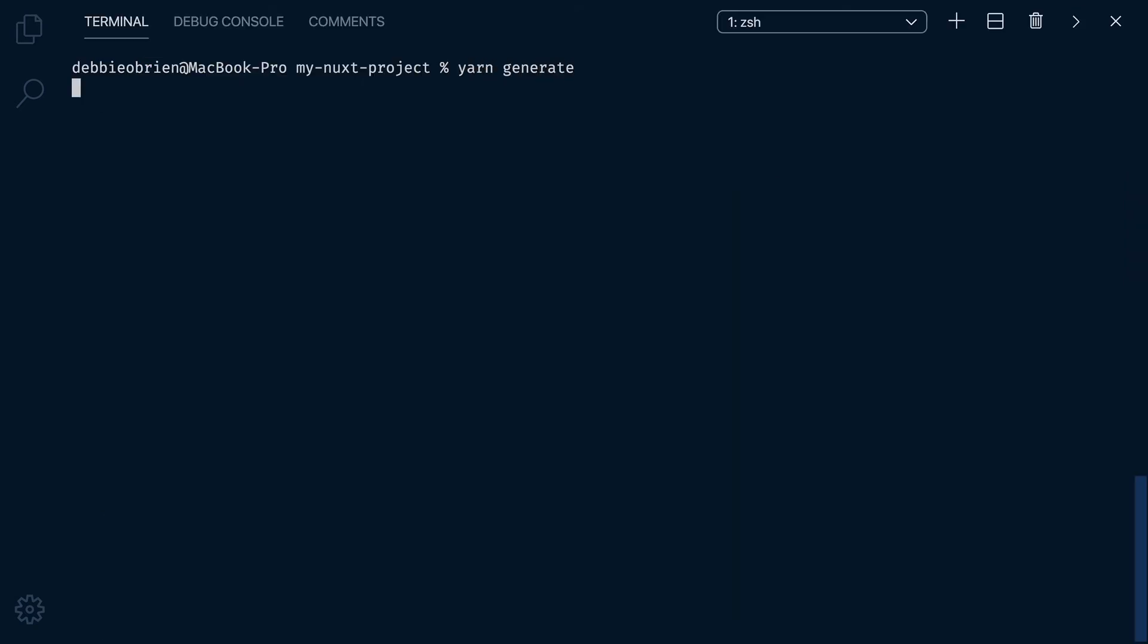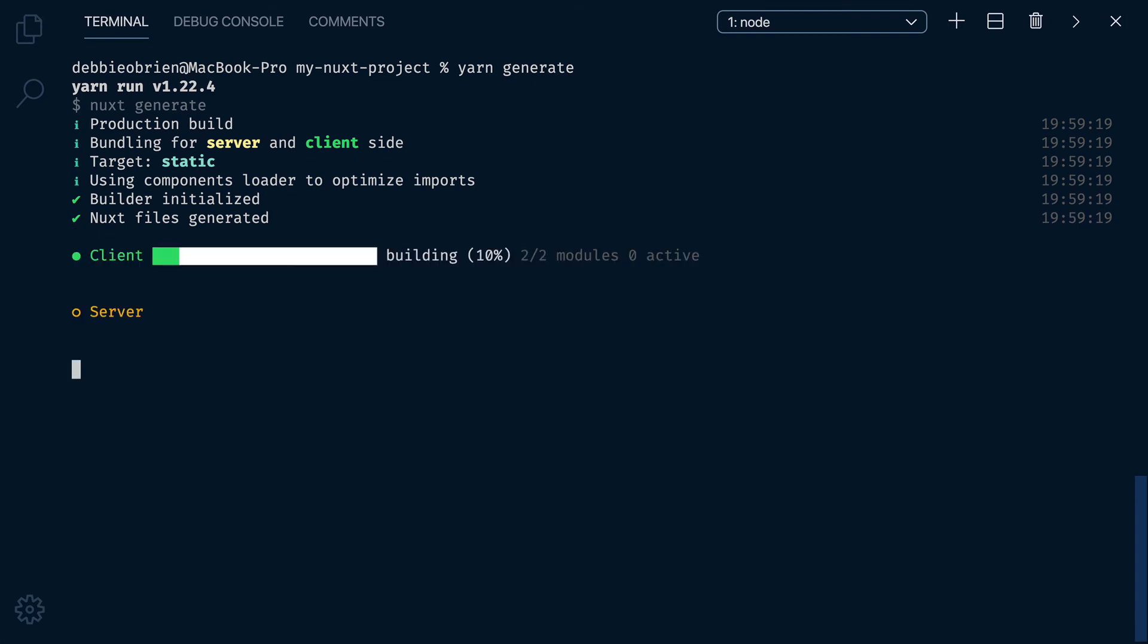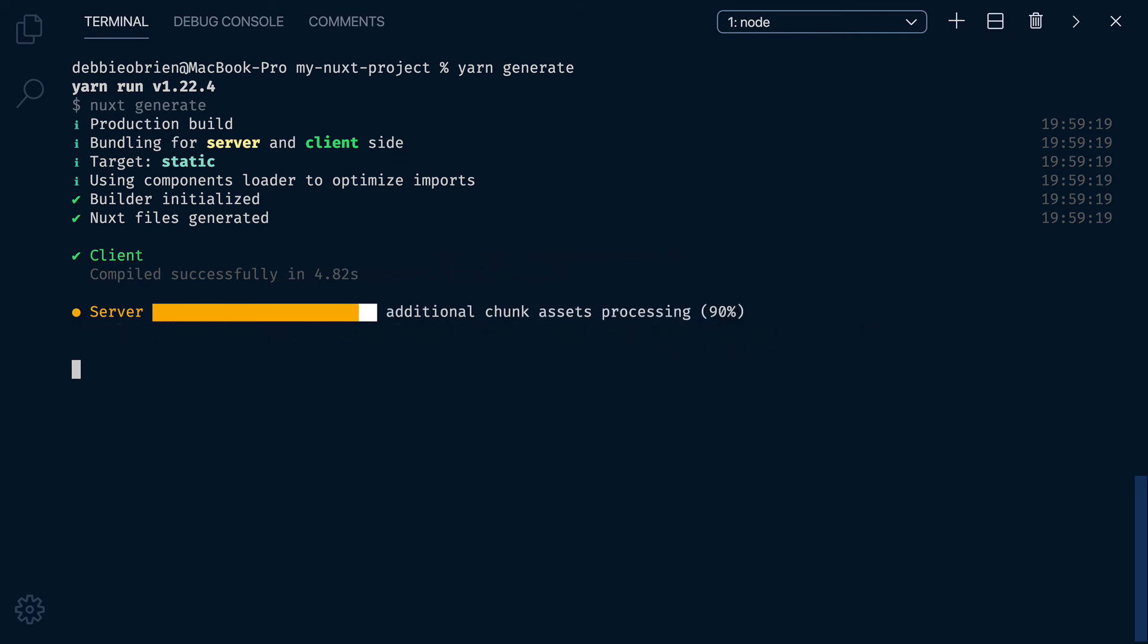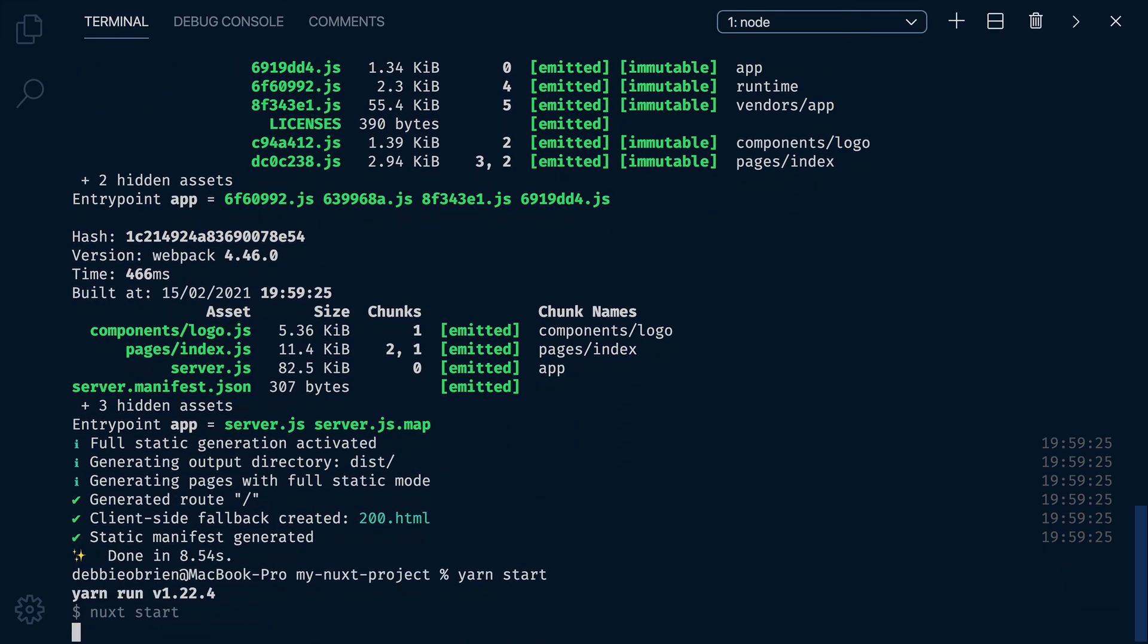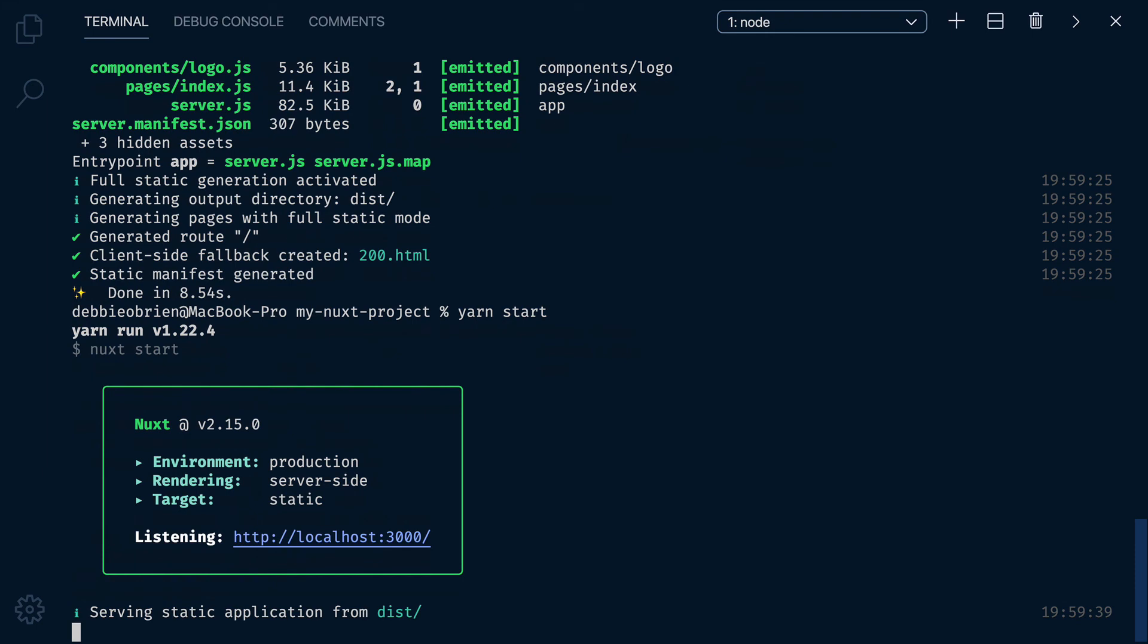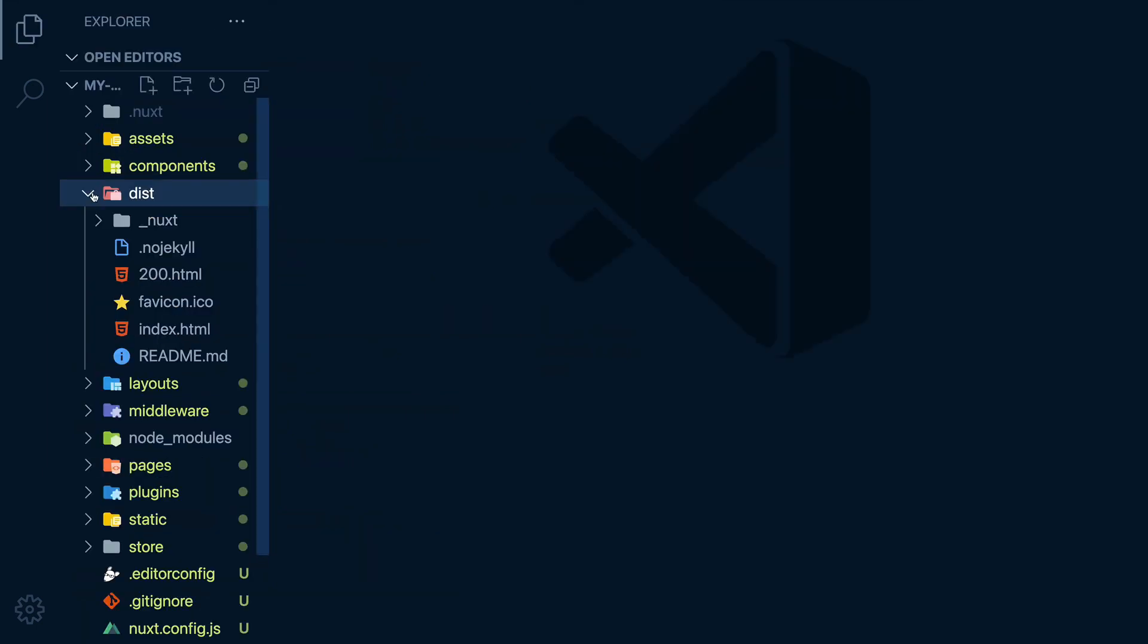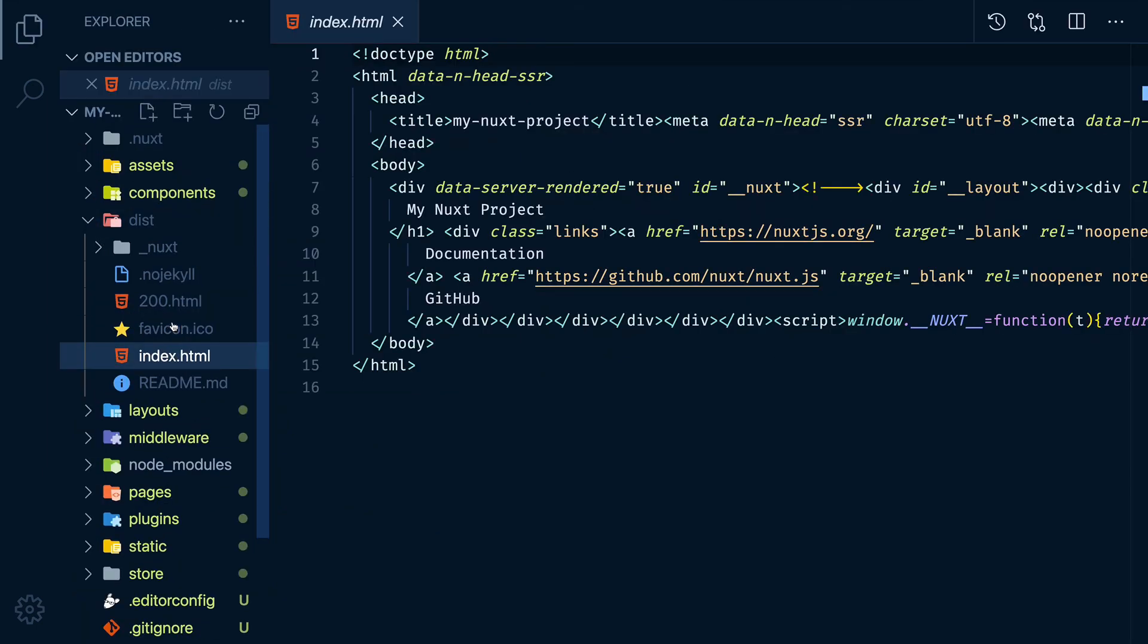You can use the generate command to build the application if needed and generate every route as an HTML file and statically export to the dist directory. You can then use the start command to serve the dist directory like your static hosting.